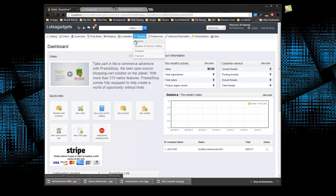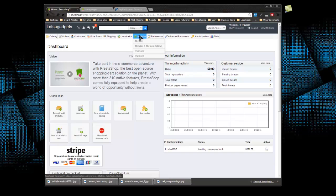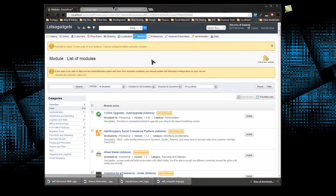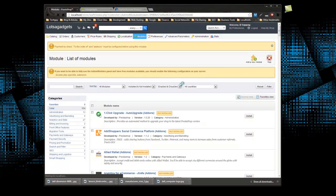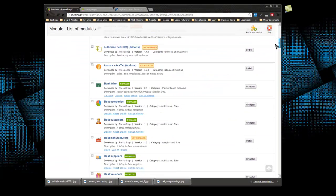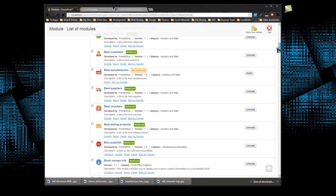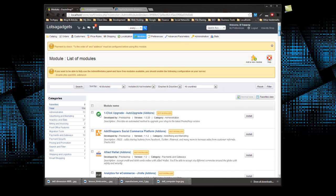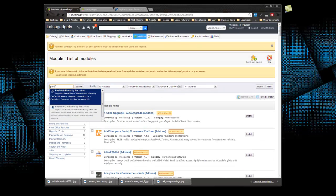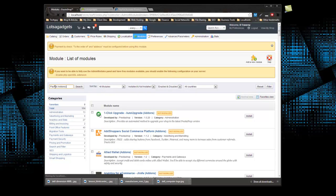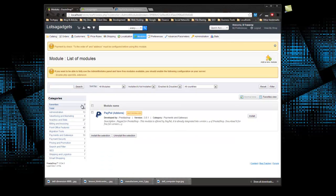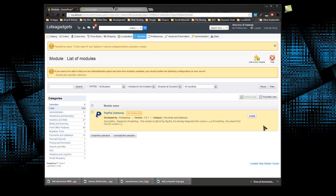PrestaShop uses modules for payment gateways, so we want to click on modules. We'll be going over modules in depth in the next chapter, but we should have a PayPal module. We can narrow this down by filtering our options and writing in PayPal, and it brings us right to the PayPal module which isn't installed by default. We have to click install.